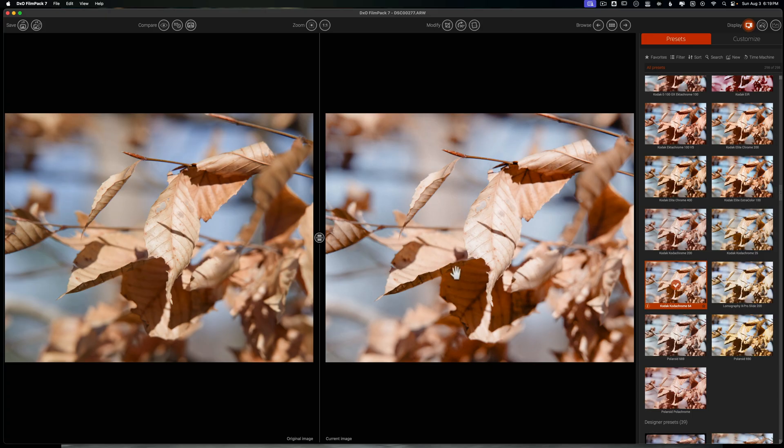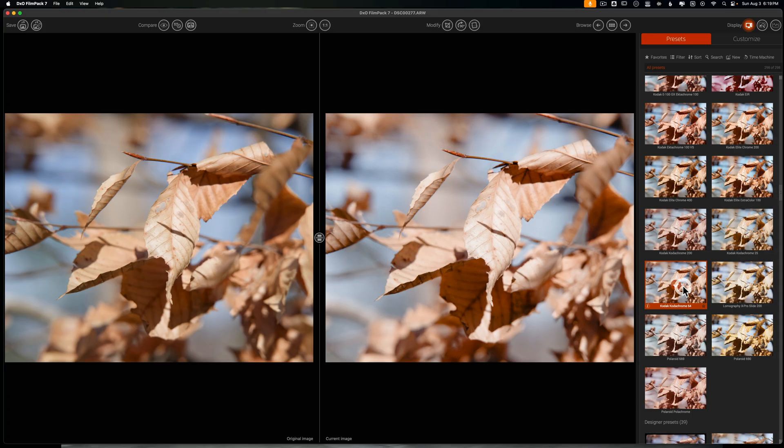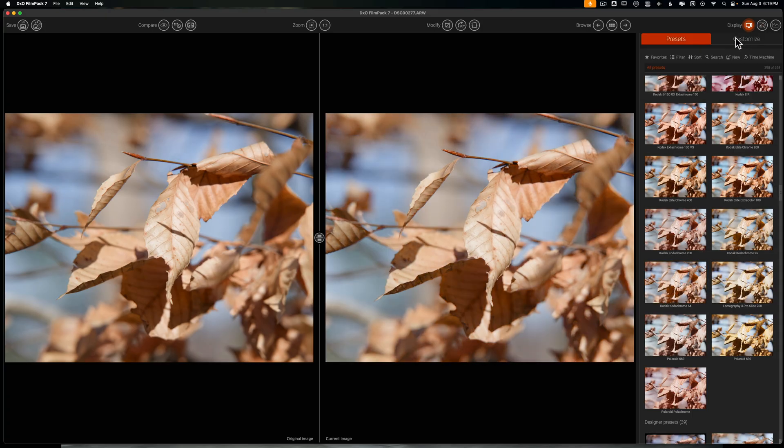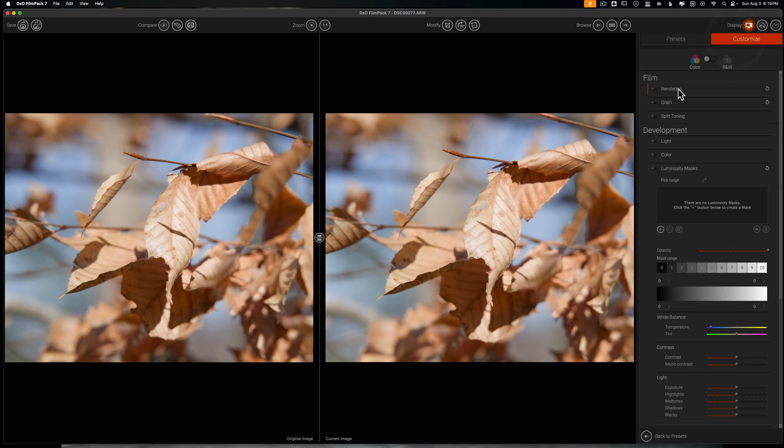The reason I like to work this way is I can see what the original raw image looks like and then what the preset is doing. If you don't want to work with presets you can. I'll just click this again to take the preset off of the image.